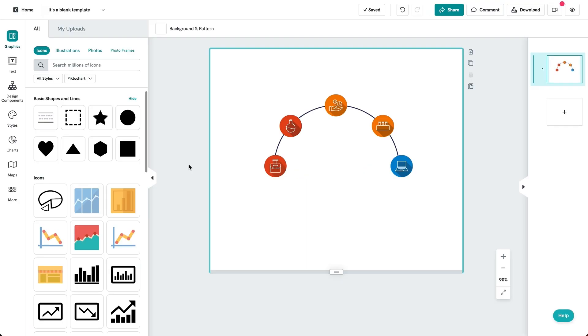Hi there! You're watching this tutorial on how to create a quick and easy visual diagram using text frames. We'll be creating a simple and quick visual diagram using the text frames available on Pictochart.